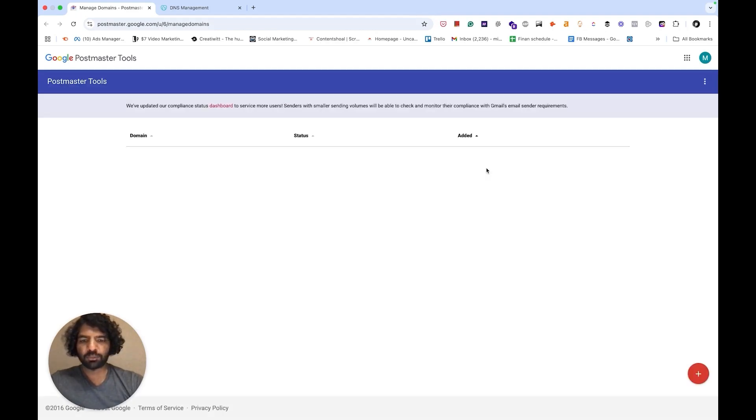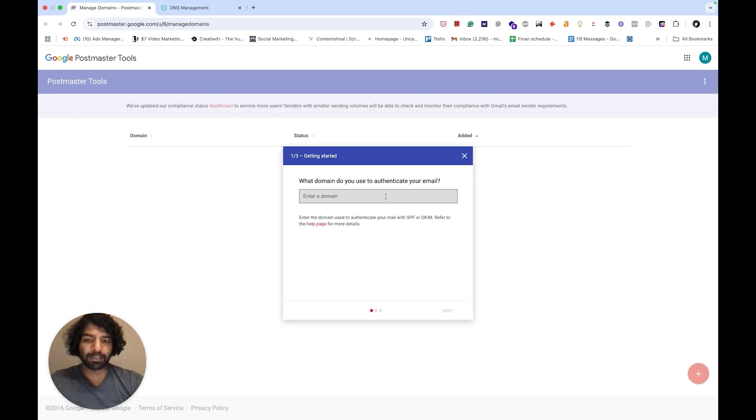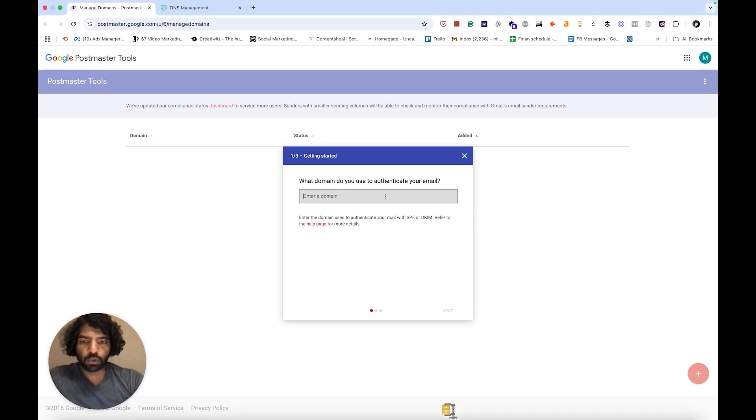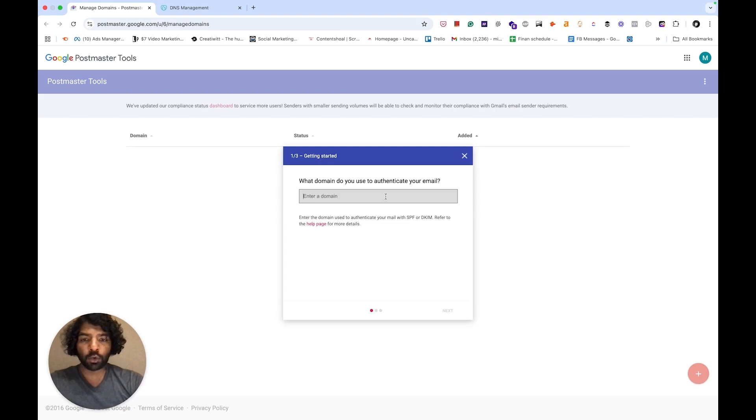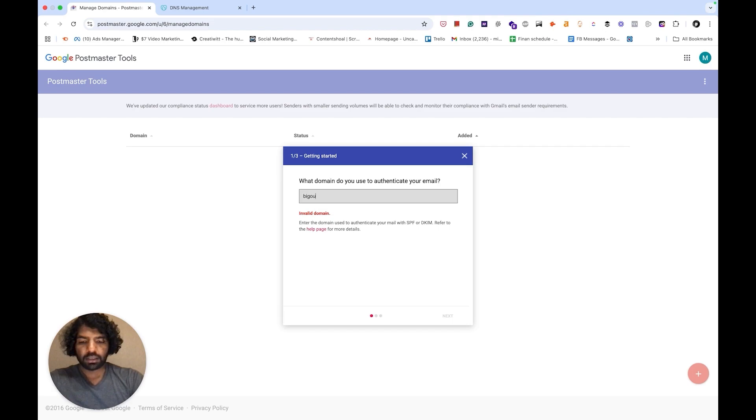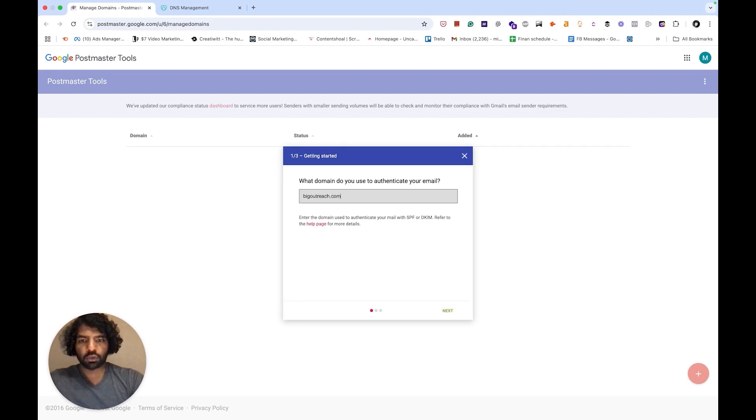Even if this popup doesn't come for some reason, you can click on the red plus sign here and the same popup will appear again and you can add your domain name. Don't add the HTTPS or the www, just add the domain name dot com. For example, I'm going to use one of my own domain names for which I've never set up Google Postmaster Tools. It's called bigoutreach.com. Just type the domain name like I did here and click next.